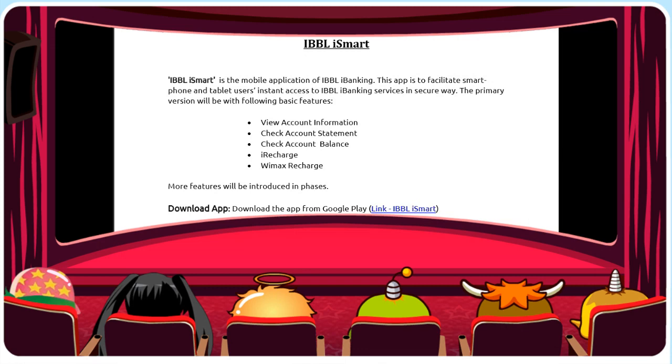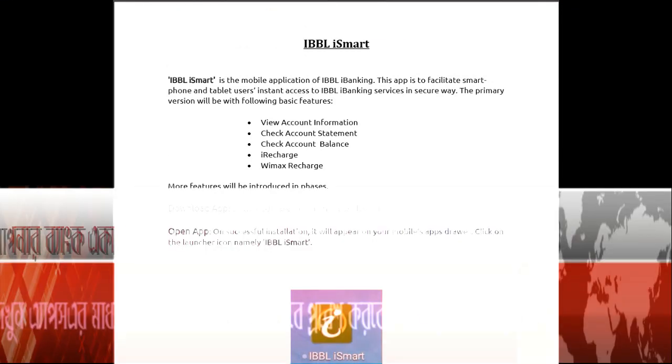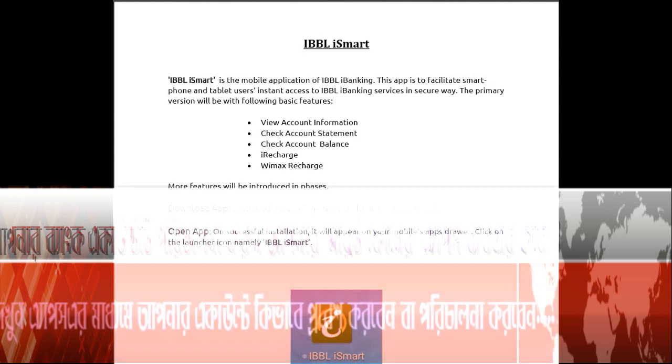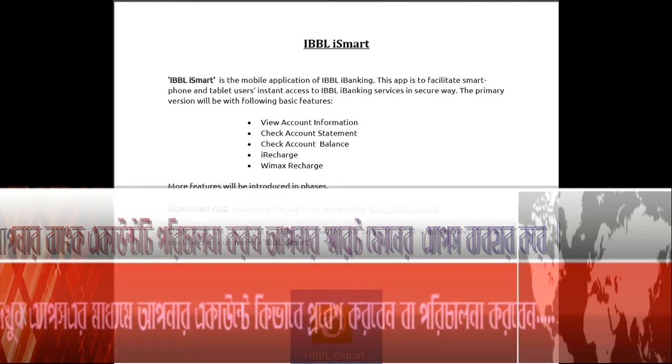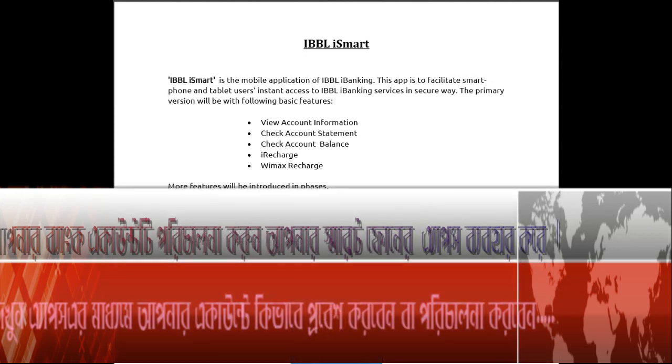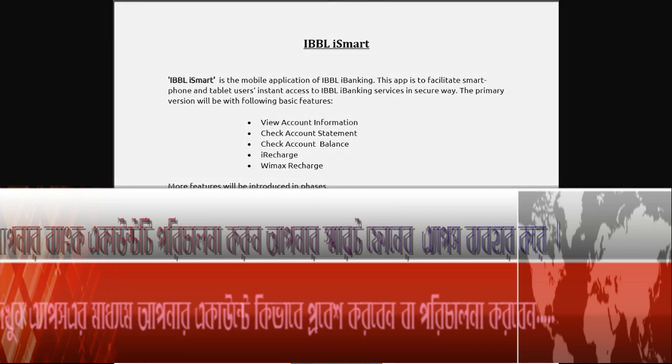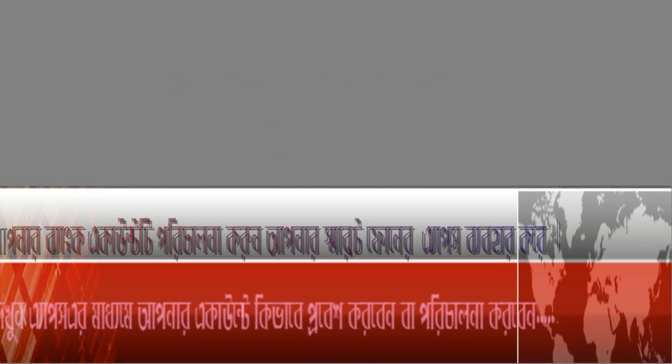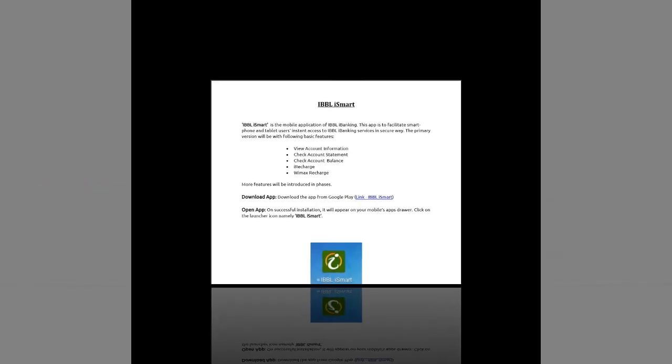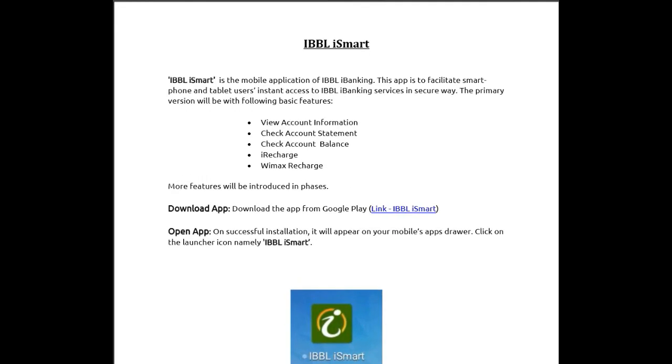The primary version will have the following basic features: view account information, check account management, check account balance, iResearch, and Vimax research. More features will be introduced in phases.